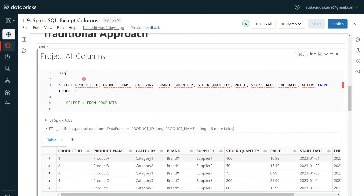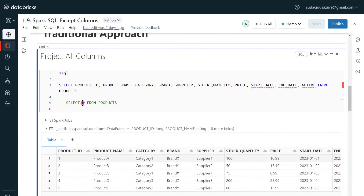Traditionally, most databases supported a maximum of 254 columns per table, but in later versions, today we can have thousands of columns. Even in my projects, I have used 5000-plus columns for a Spark table. If that is the situation, it is not a good idea to write all the columns explicitly. For that, there is another option provided by traditional databases and Spark SQL — that is SELECT star.